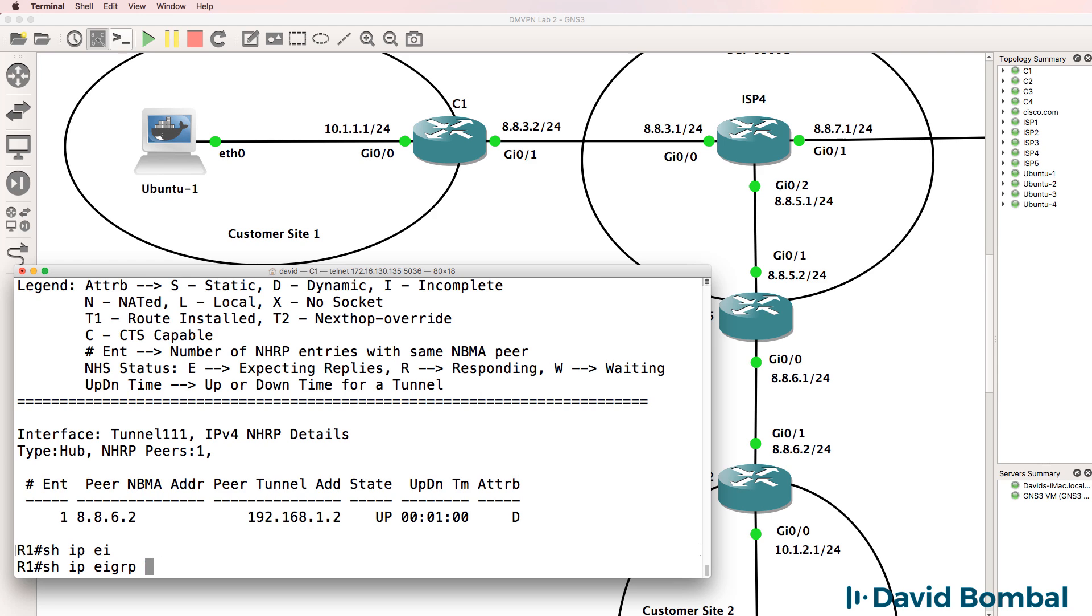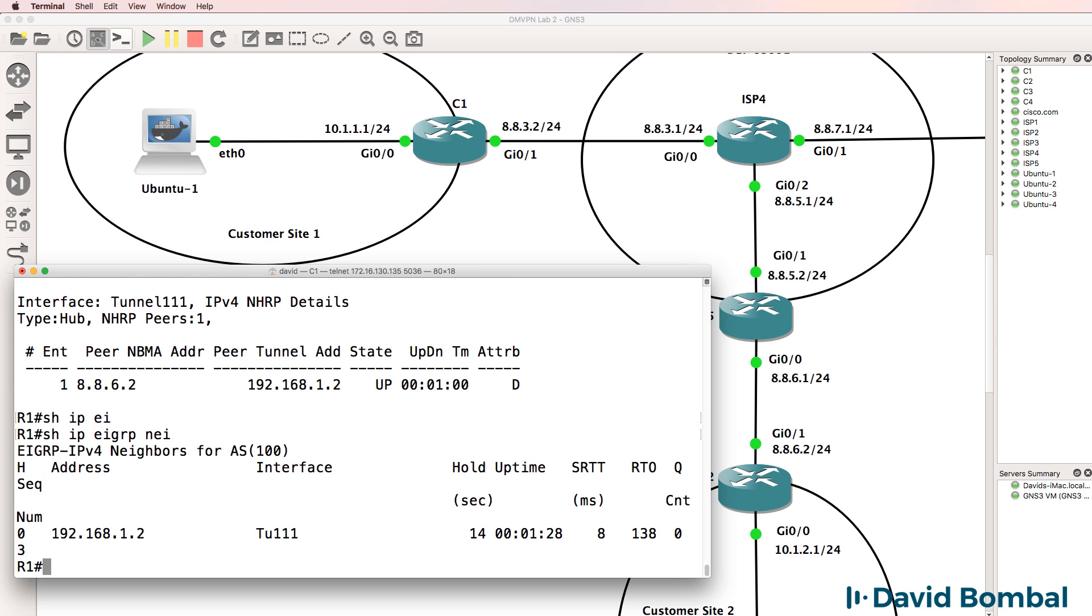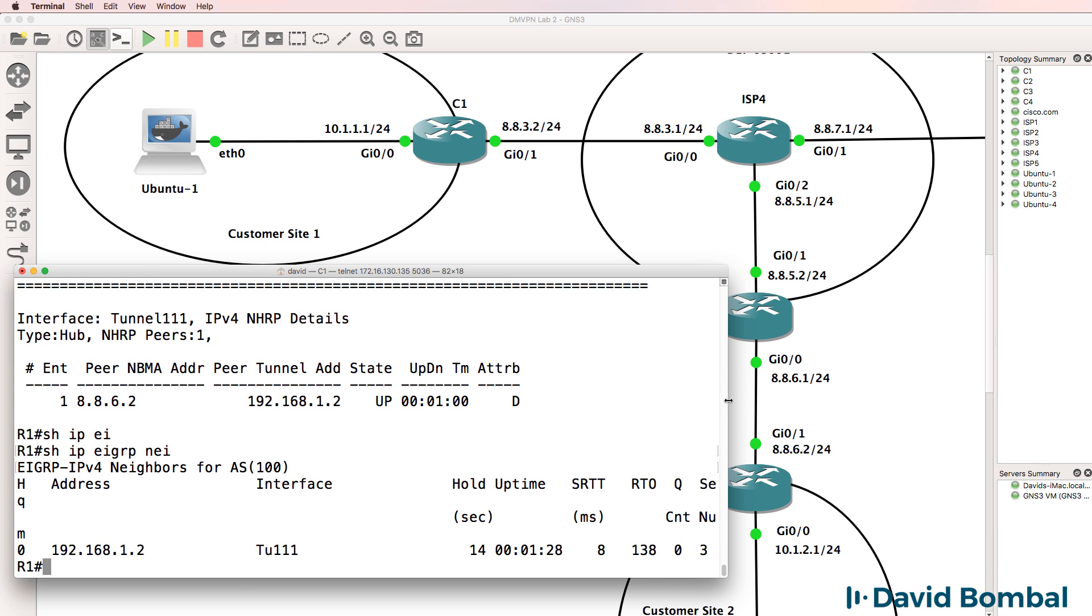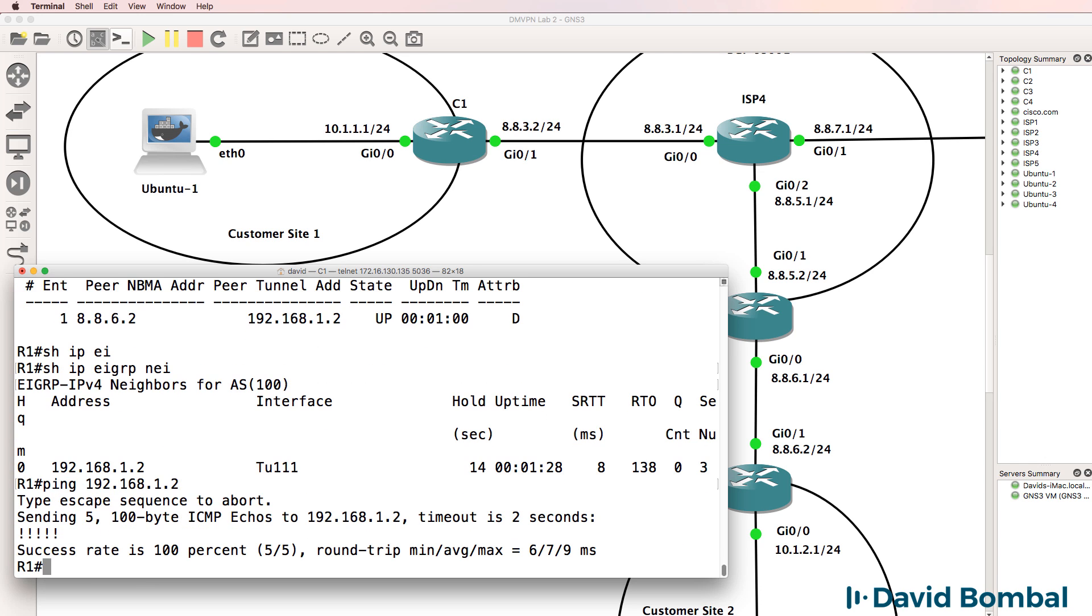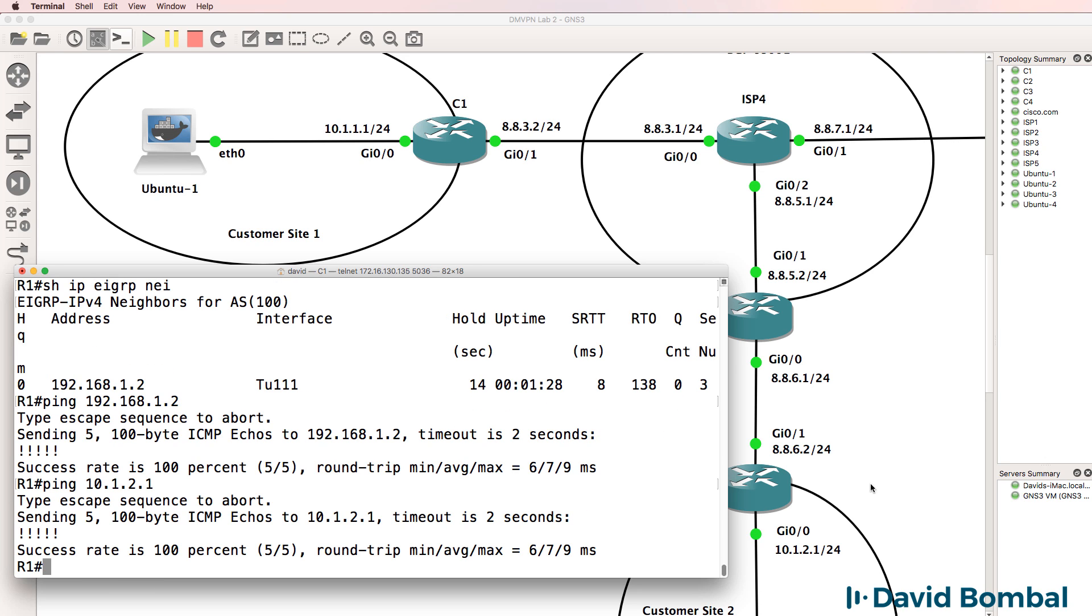Show IP EIGRP neighbor. We have an EIGRP neighbor relationship across the tunnel interface. This is the IP address of the neighbor. We should be able to ping that neighbor, which we can. Then we should be able to ping the internal network across the tunnel, which we can as well.